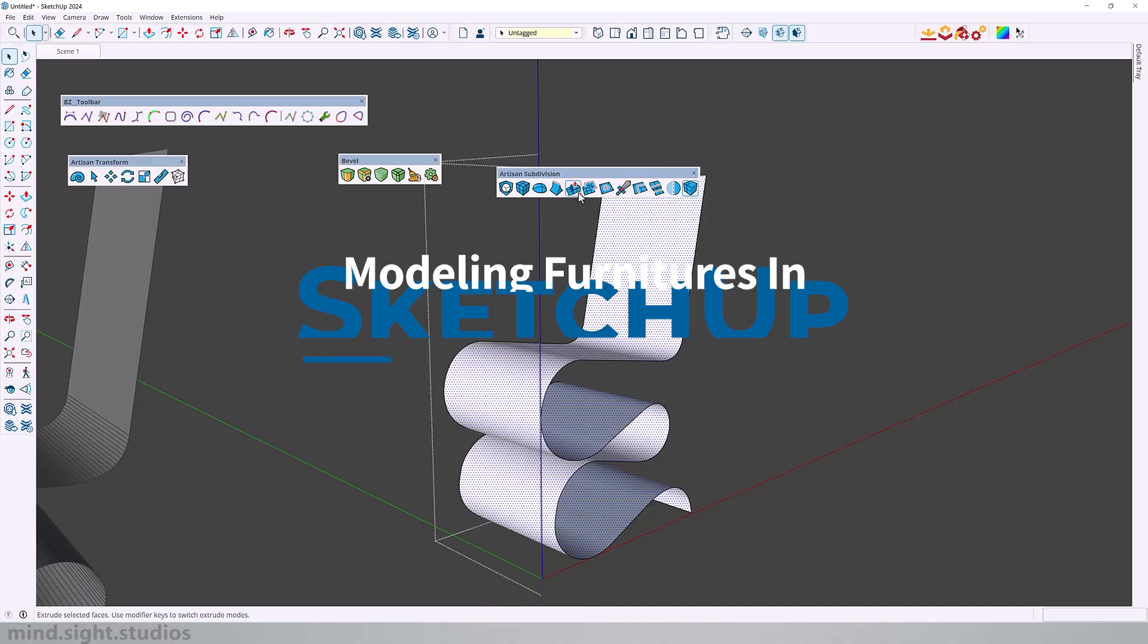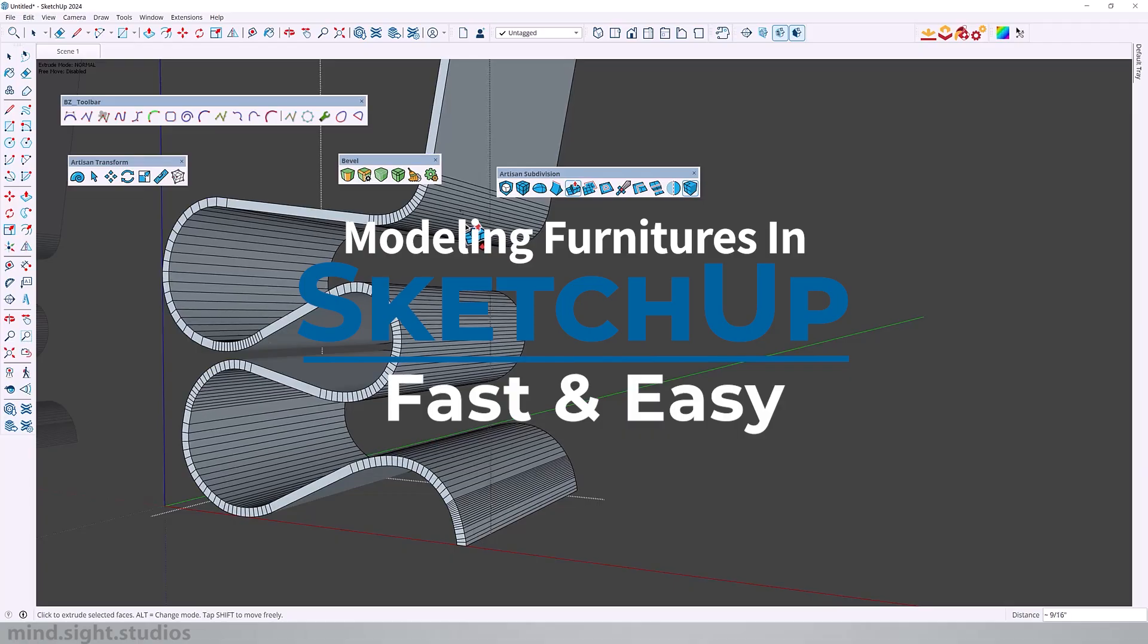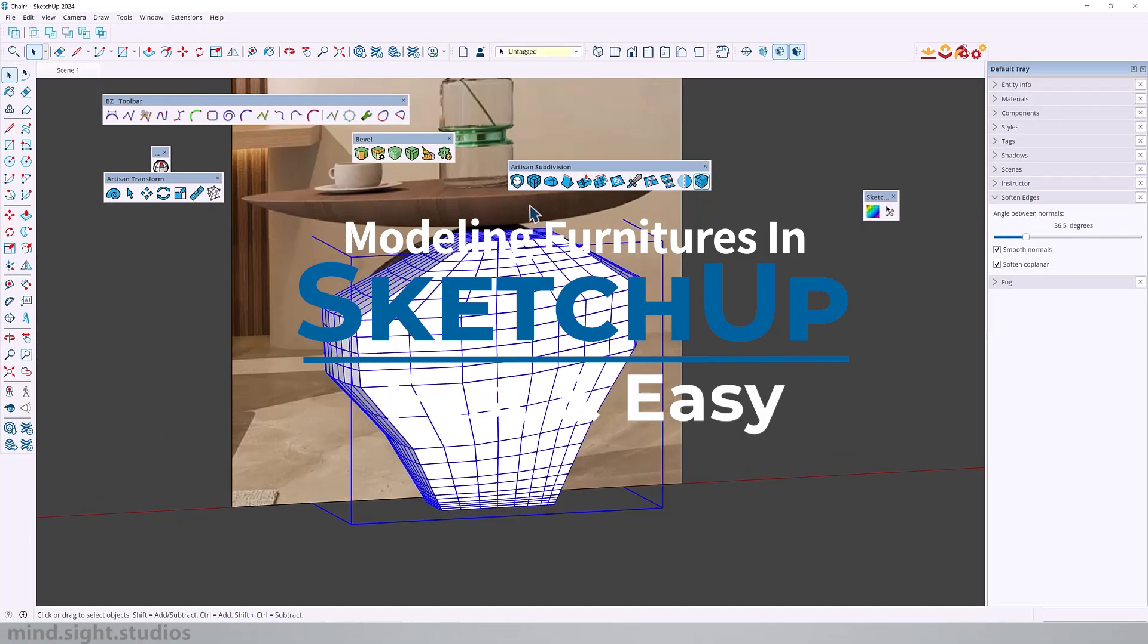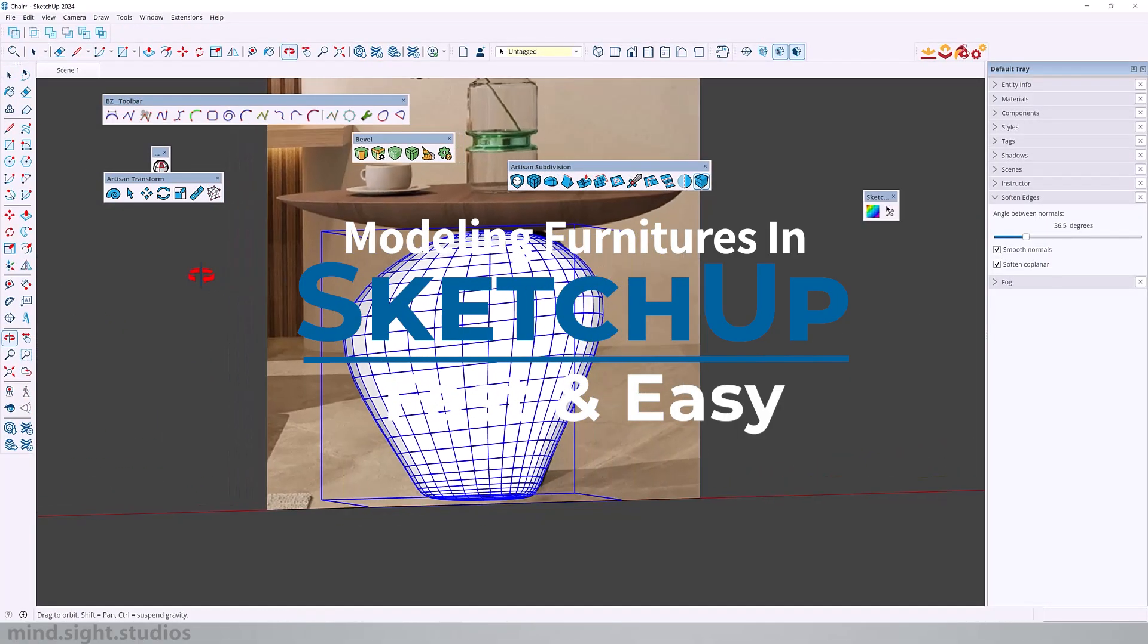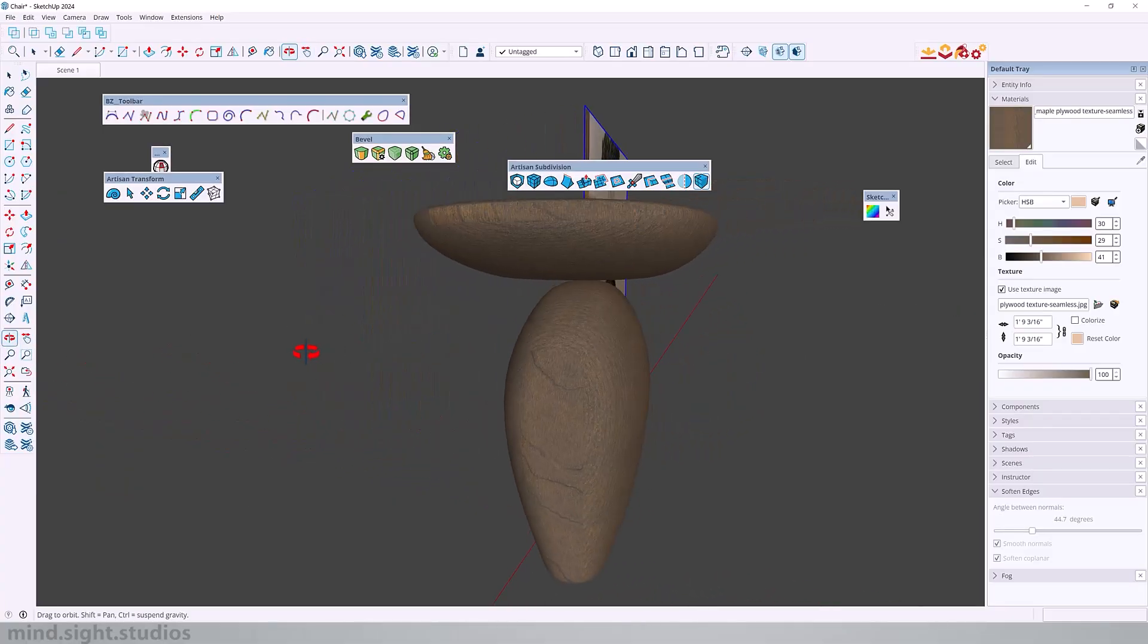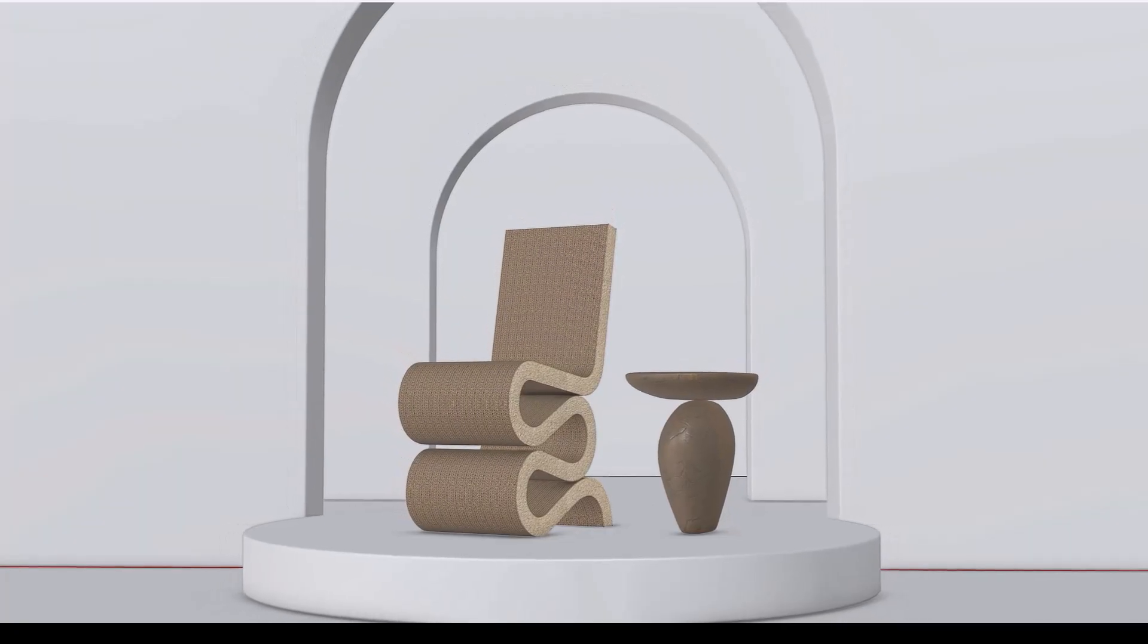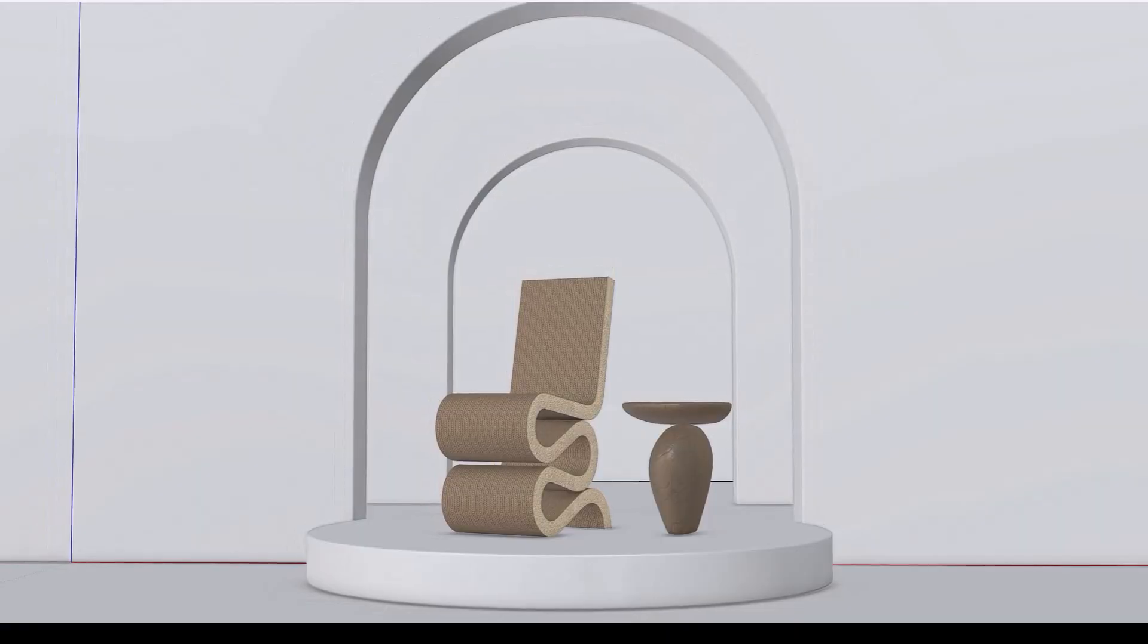Hey everyone my name is Tony and welcome back to the channel. Today we have a very interesting video. We're going to model two pieces of furniture using a couple of extensions inside SketchUp. The purpose of this video is to show you that there are extensions that can solve some of the modeling challenges that you may come across. Let's get started.